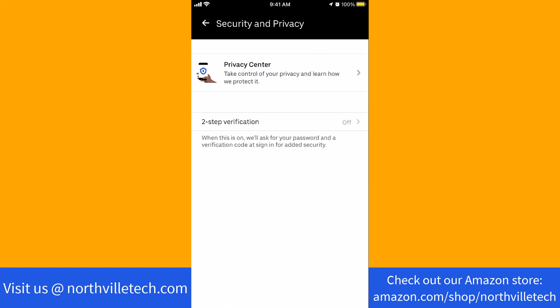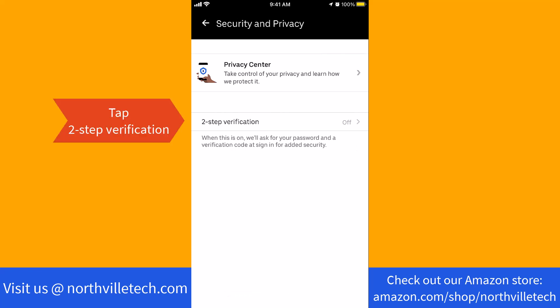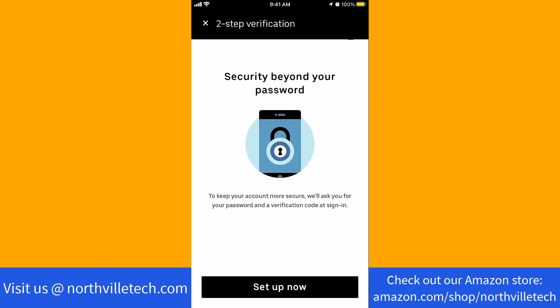On this screen, you will see an option for two-step verification. Tap on two-step verification. To get started, tap on Setup Now.